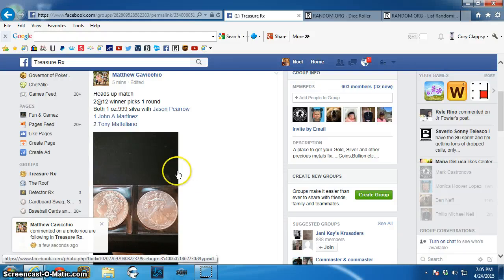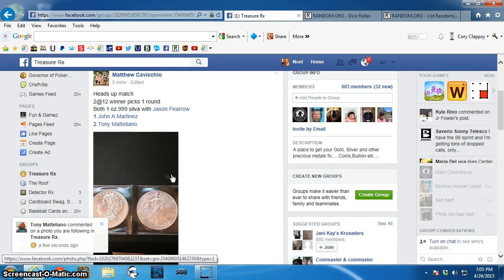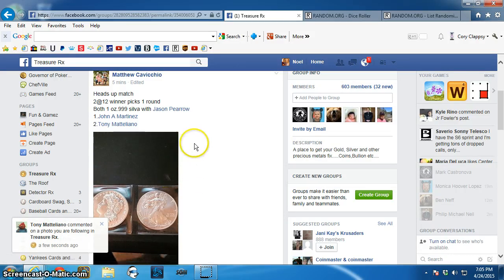Good evening everybody. This is the video for Matthew's Heads Up Match, Winner Picks 1.